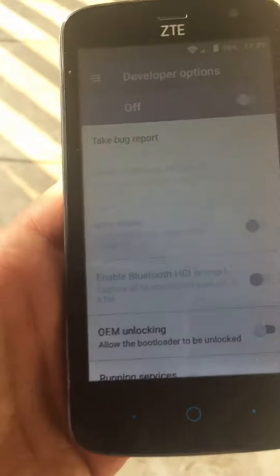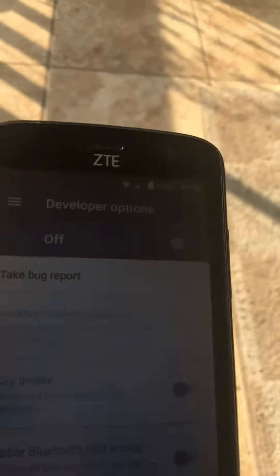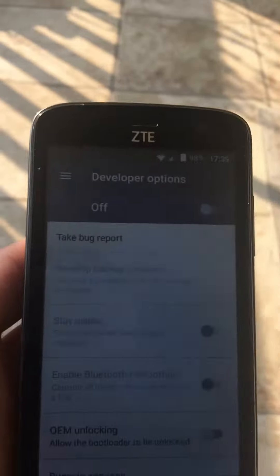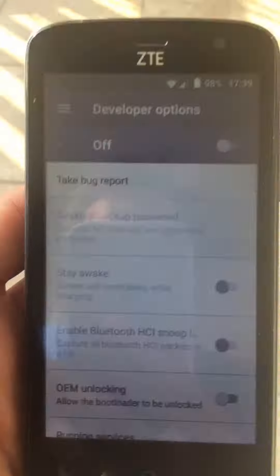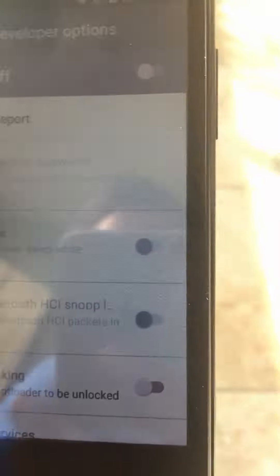That's how easy it is to do it on Android. Don't try it on iPhone because it's never gonna happen.